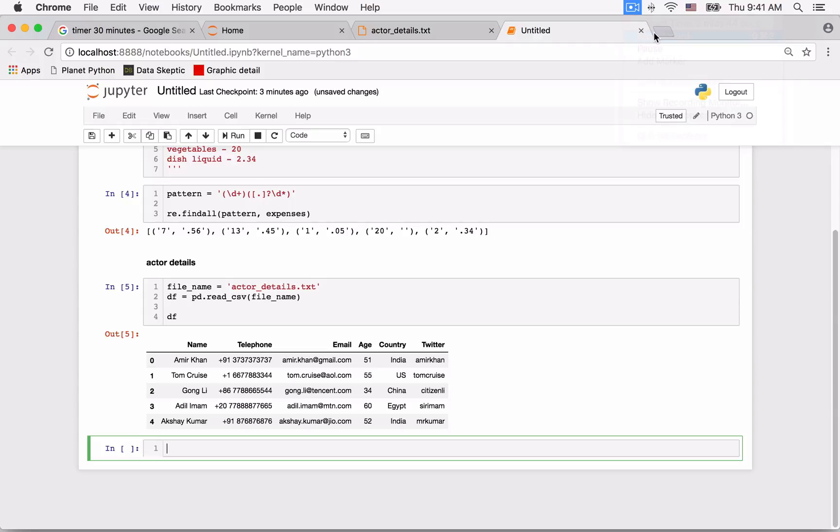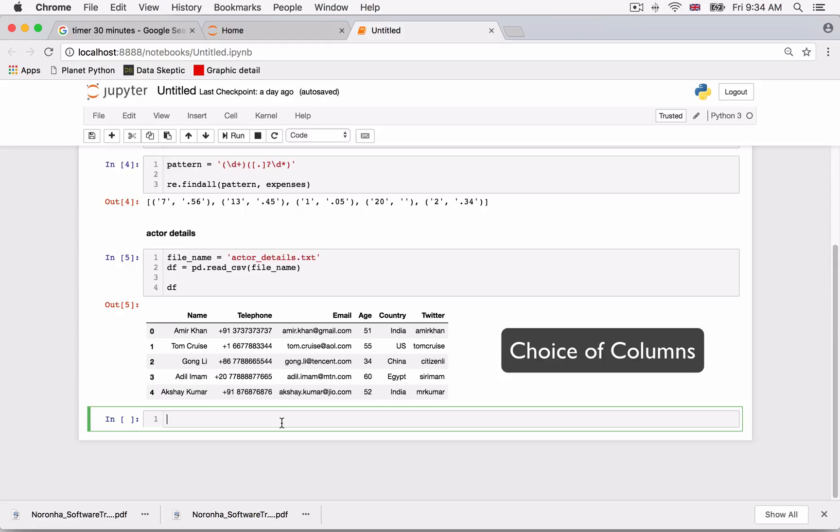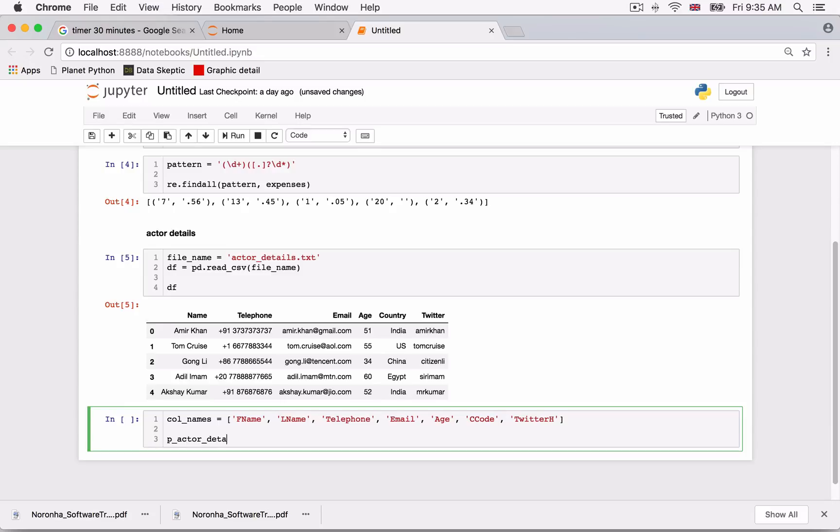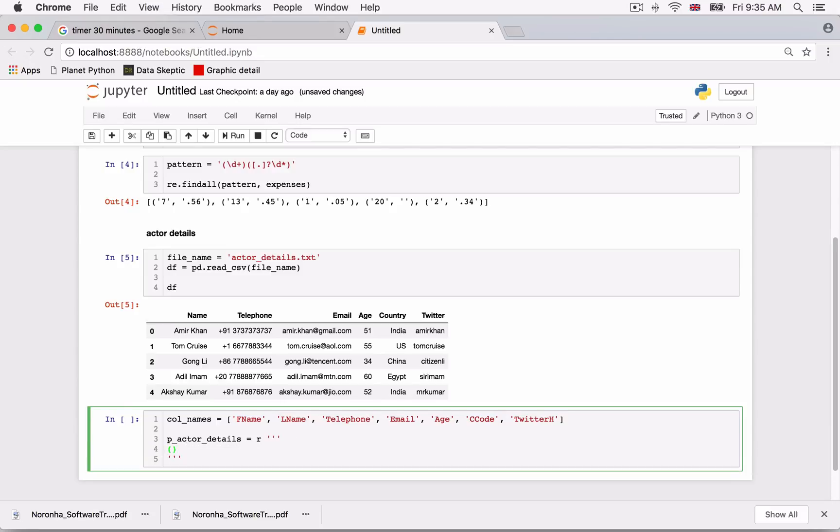Another thing to note is that our solution has additional columns. For example, name is broken into first name and last name. So where do we start? We will start by deciding on the column names we need in our final solution.